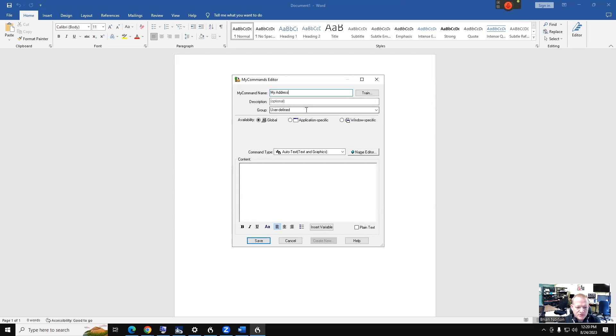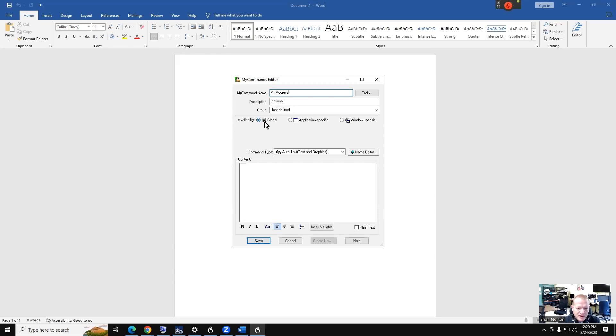You've got a couple of options. You can define it per user, so if you've got multiple people using the same computer and the same Dragon software, you can actually define it by user. You can define it as a global command that will work anywhere you can accept text, make it application-specific, or you can make it Windows-specific.